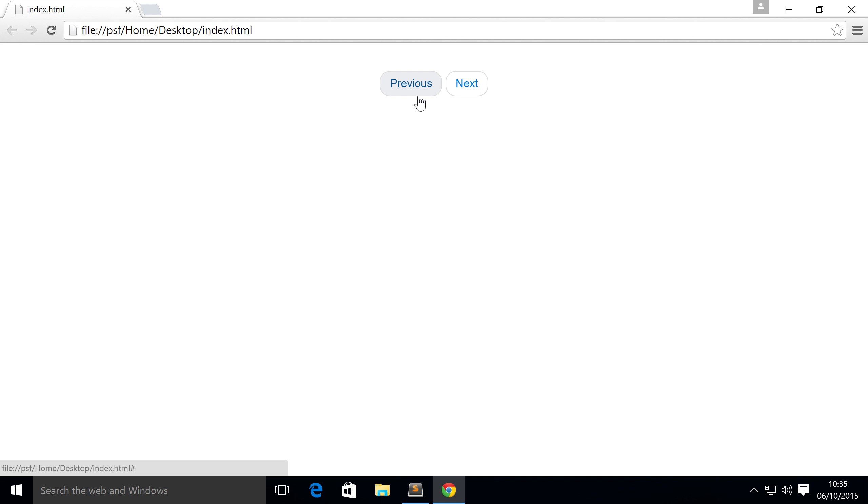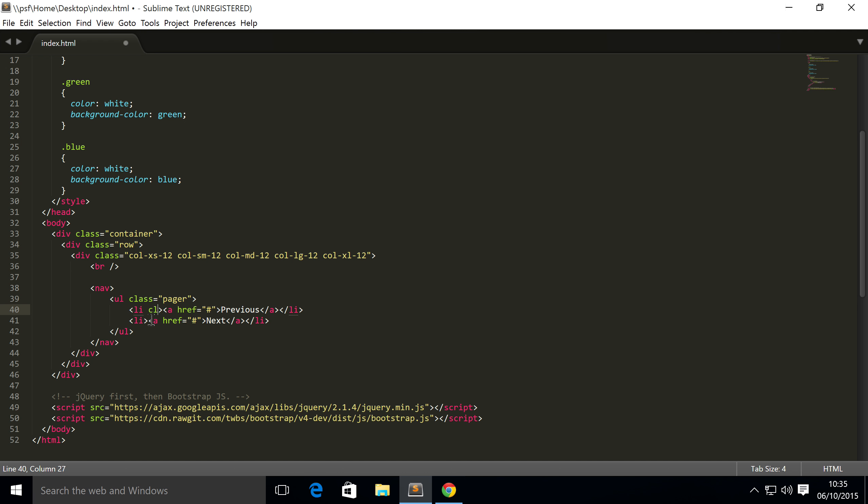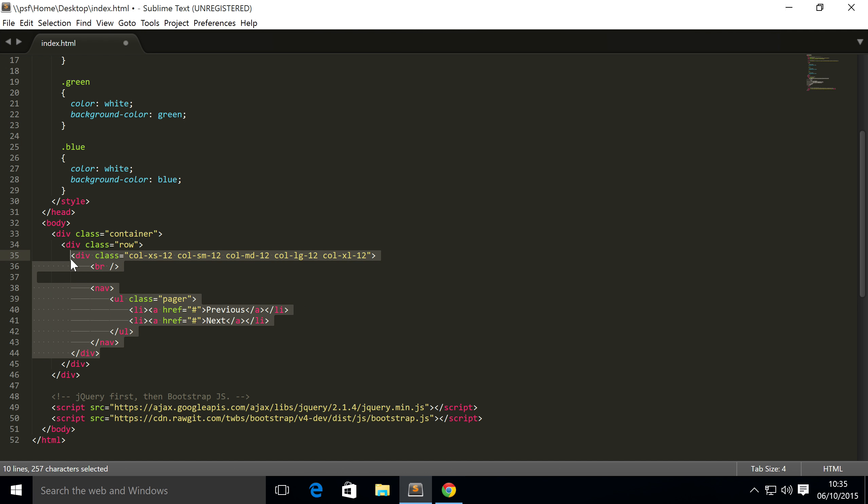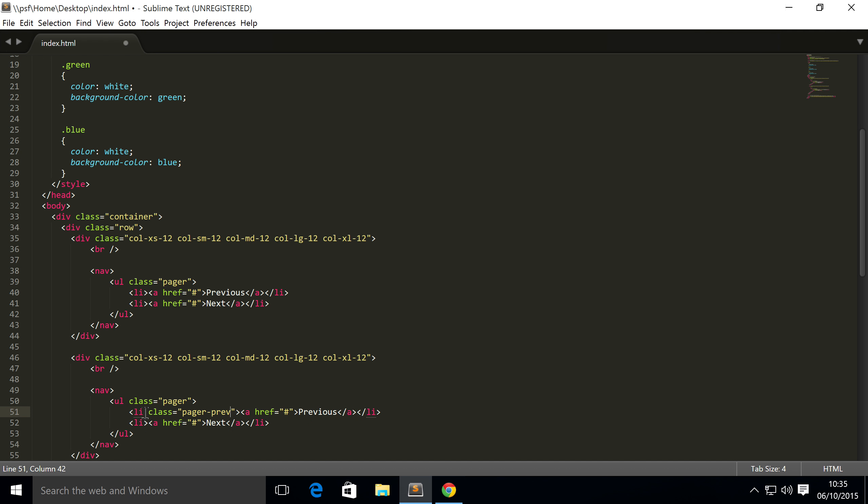You can also align these. At the moment they're just in the center, but you can make them float to the left or float to the right. To do that it's really simple. You need to add a class to the list item. Actually, you know what, I'm going to duplicate this so you can see the difference. That's the best way to learn. So add a class here, change this to pager-prev.